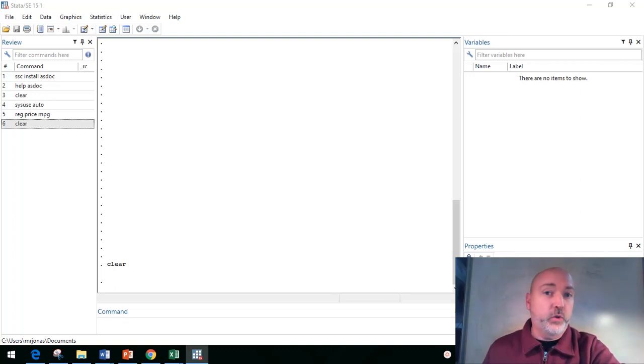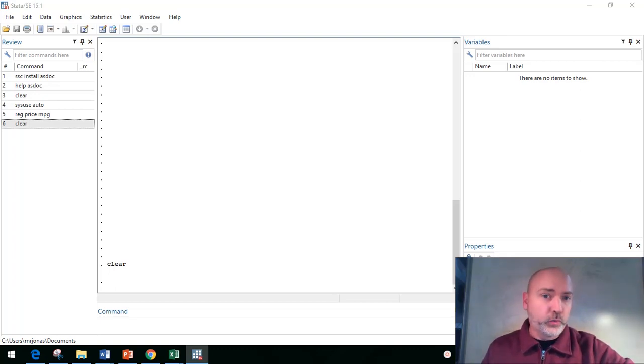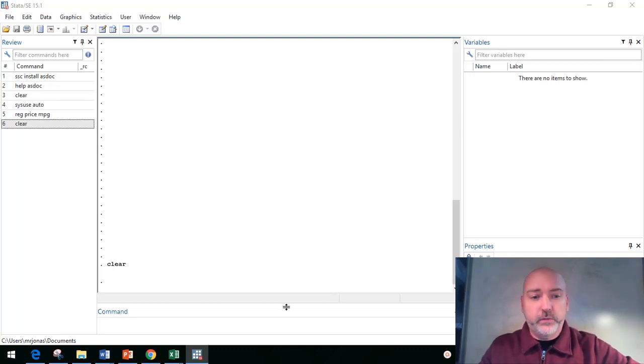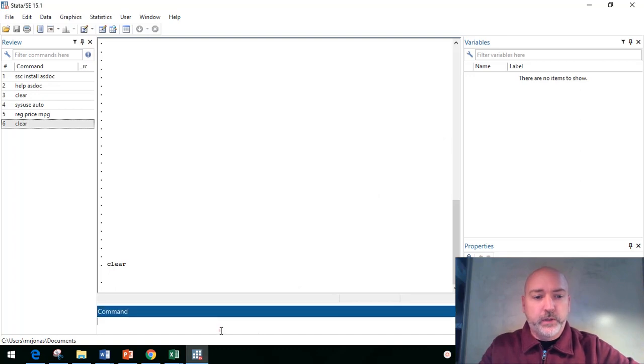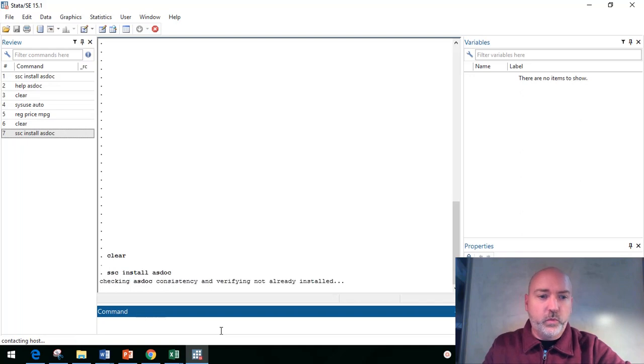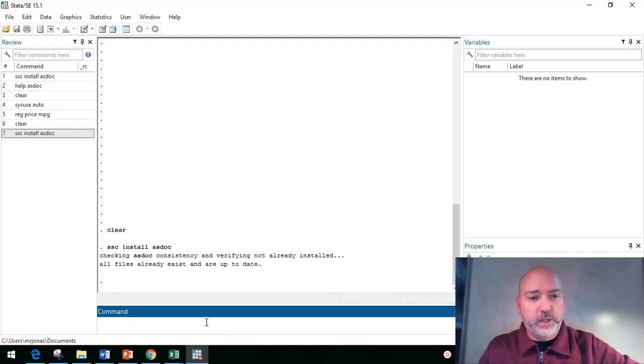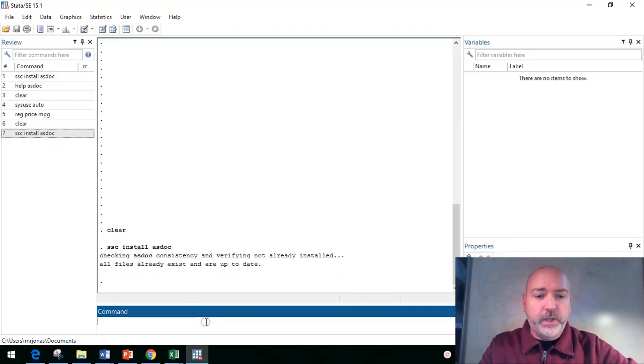So I just want to take a quick look at it, just kind of let you know that it's out there. So of course it's a user written command so we need to install it. So we would type in SSC install ASDoc, all one word. I've already got mine installed so hopefully that'll overwrite that real quick.